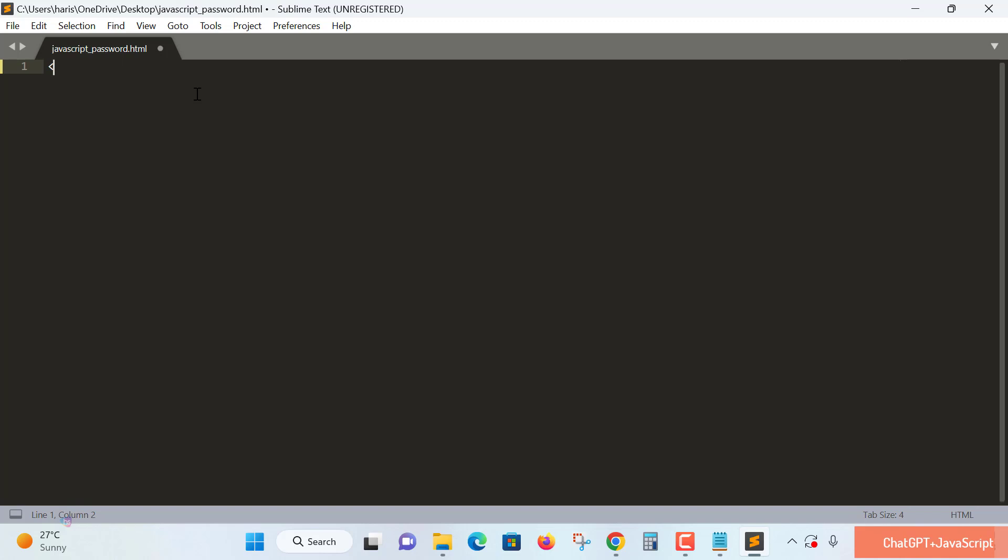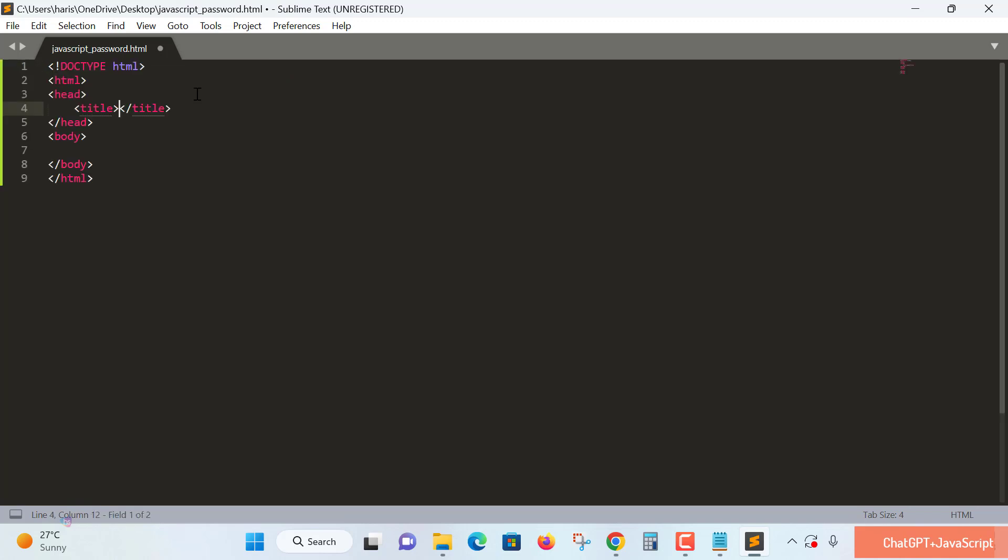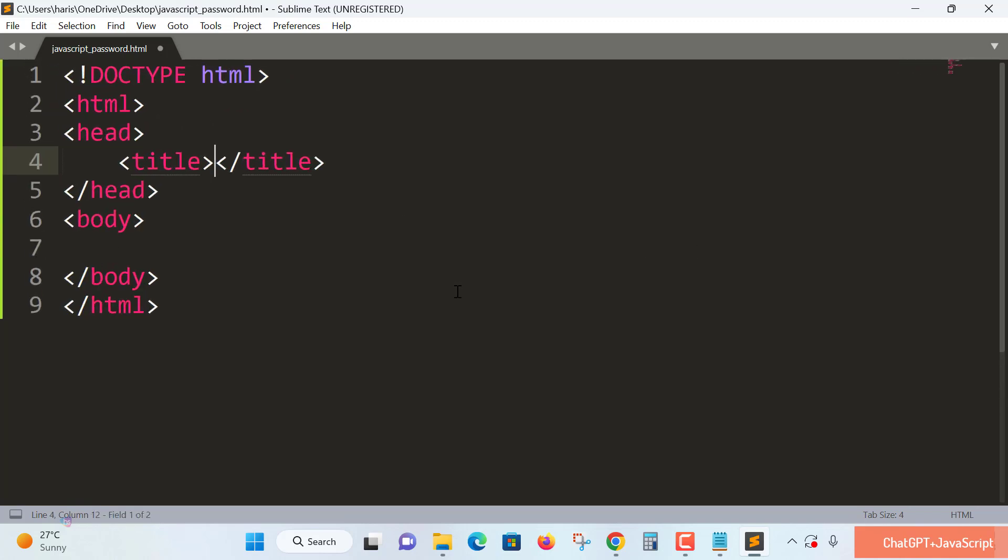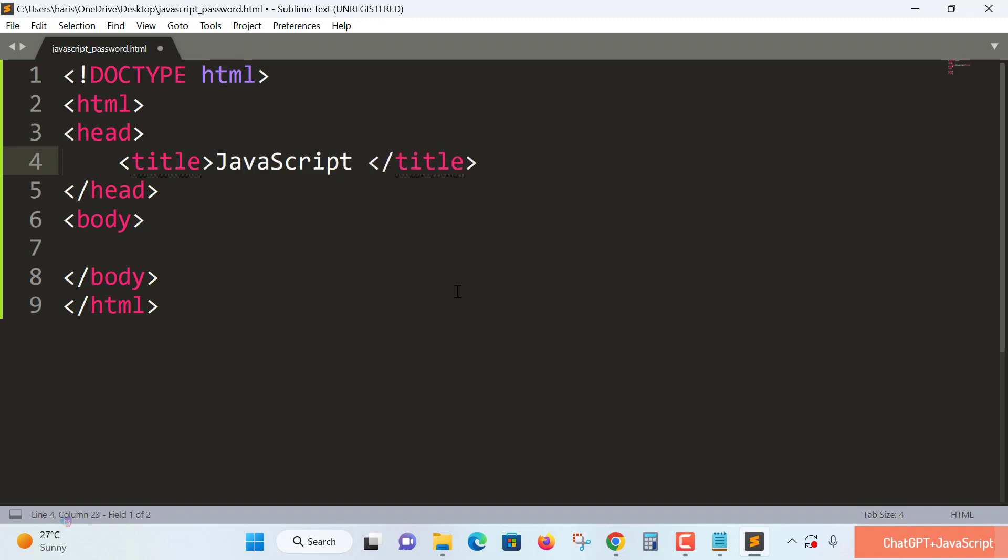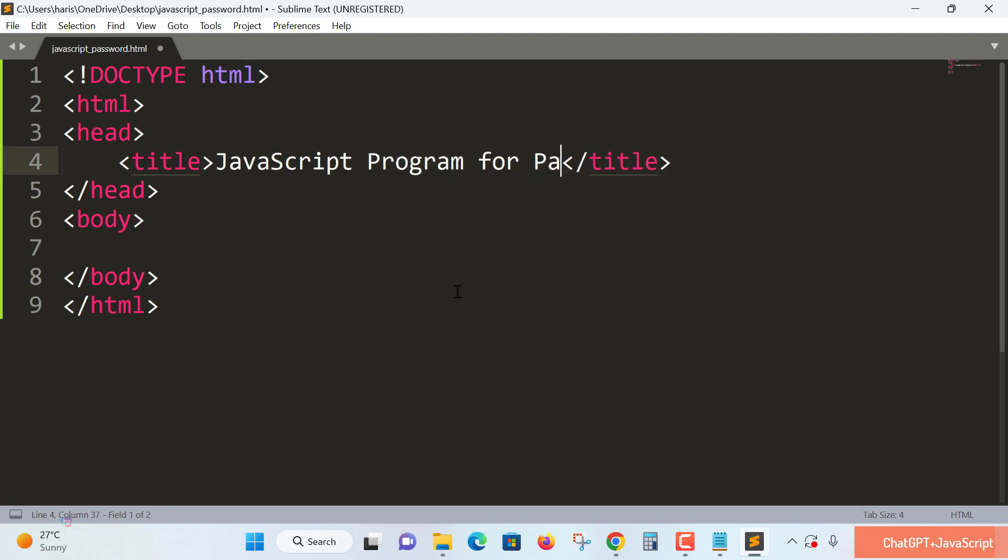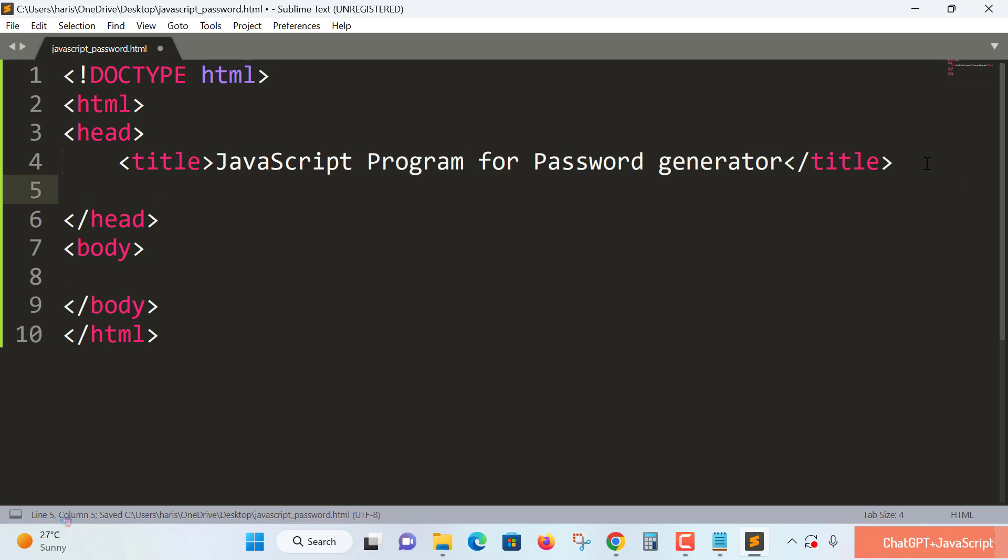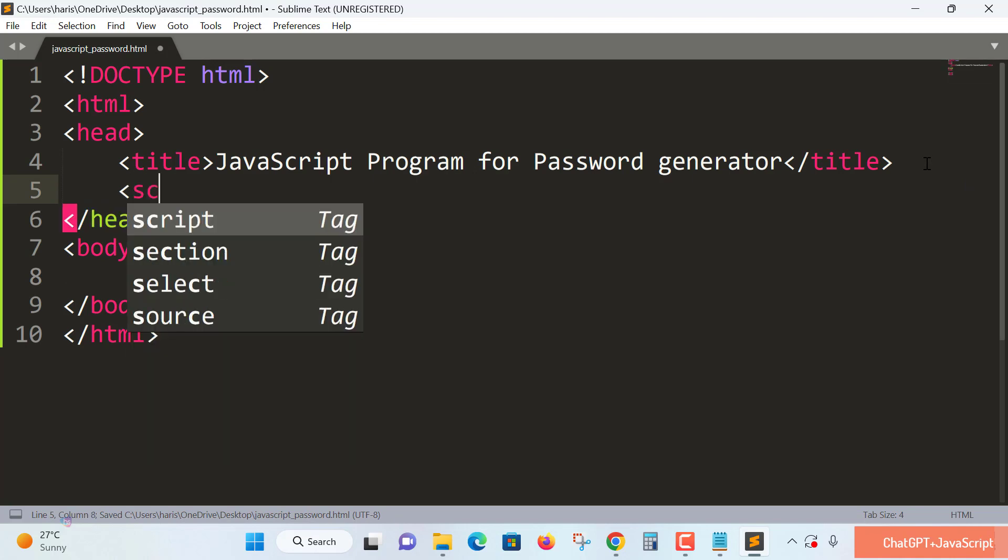Sublime Text editor helps you create shortcuts for the basic HTML syntax. I'm creating a JavaScript program for a password generator. Now I'm adding a script tag.